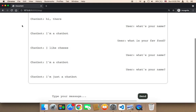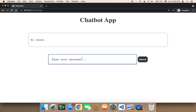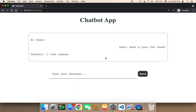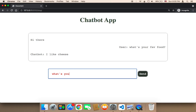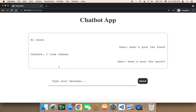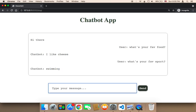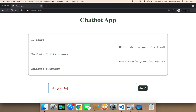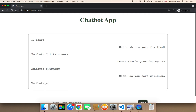Let me head over to the browser and refresh to test. I'm going to test with the questions we added. I'll say 'What's your fav food?' — it says 'cheese.' Then 'What's your fav sport?' — I get 'swimming.' It worked successfully. I'll also say 'Do you have children?' and send — it says 'no.' So it worked successfully.